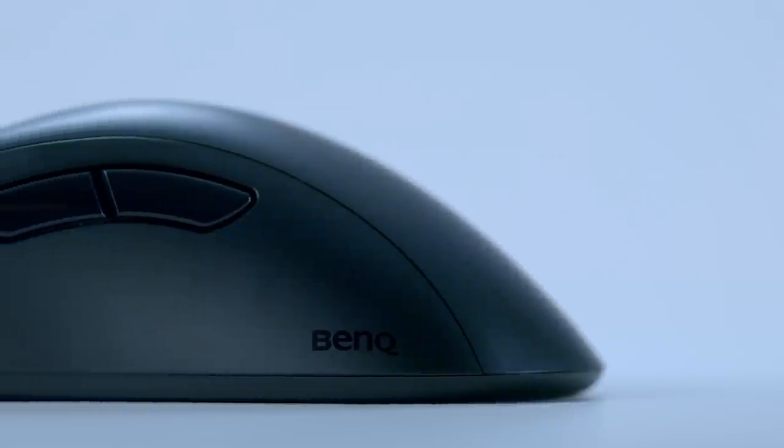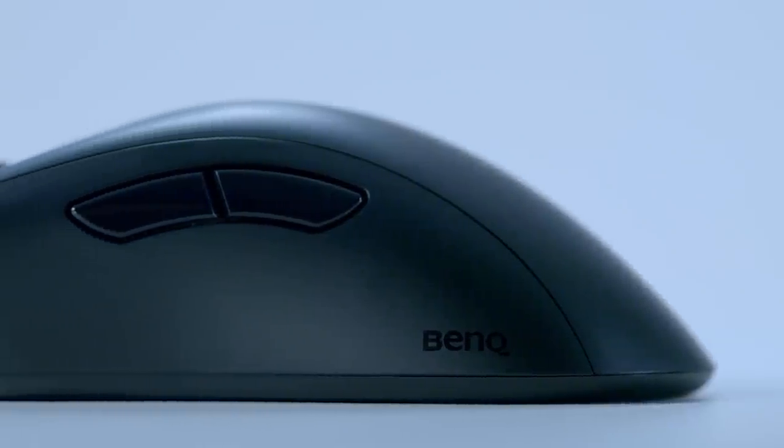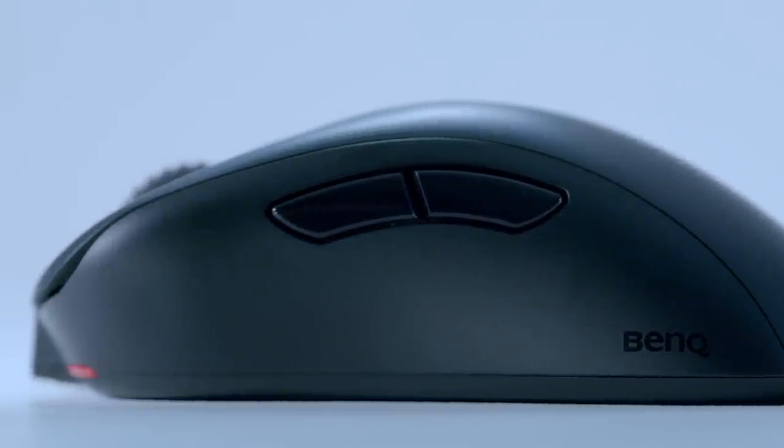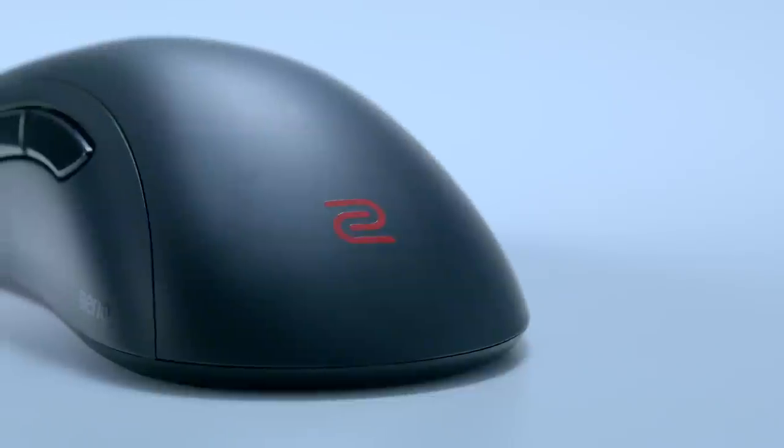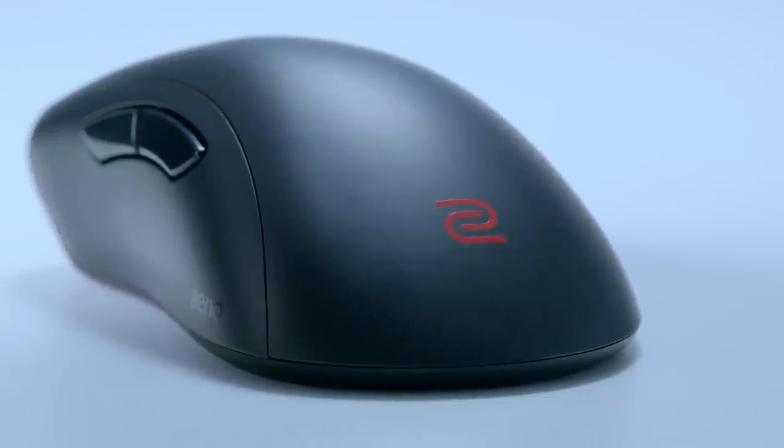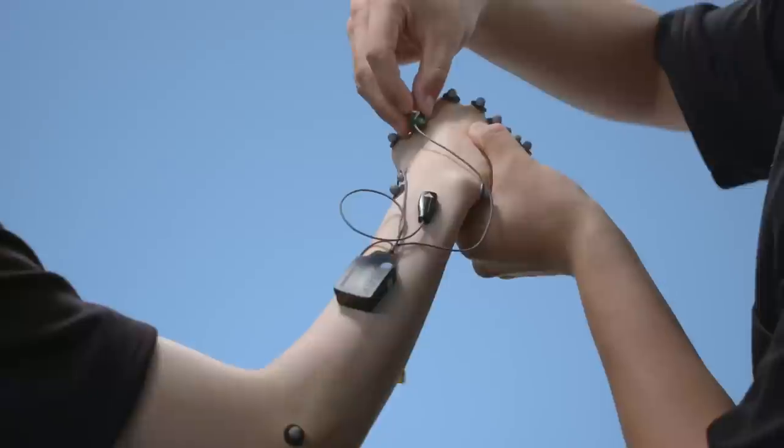Whatever your grip style, EC's classic shape has not too much palm contact and can accommodate different grip styles with comfortable posture.